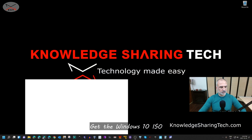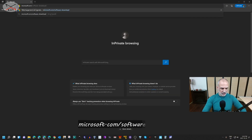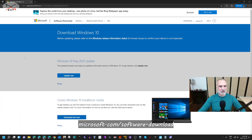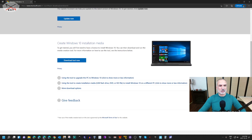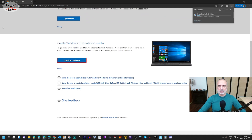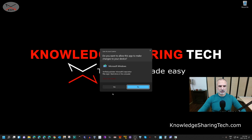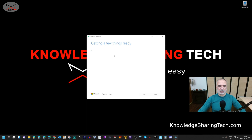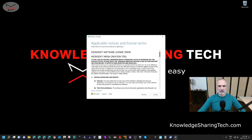Let's start by downloading the Windows 10 ISO. Open your web browser and go to microsoft.com/software-download, then hit Enter. Click on Windows 10, scroll until you find 'Create Windows 10 installation media', click on 'Download Tool Now', and wait for the tool to be downloaded. Once downloaded, click Open to open it, click Yes if prompted, and give it a second.